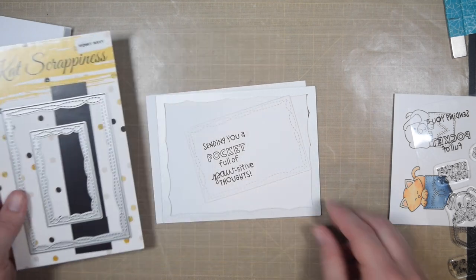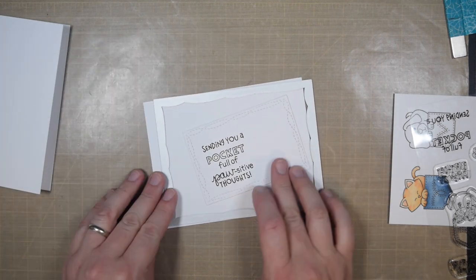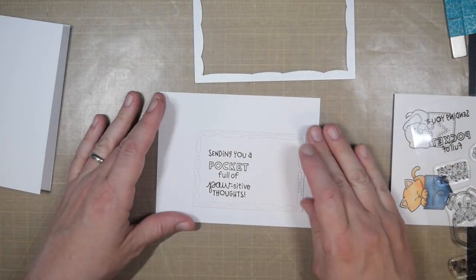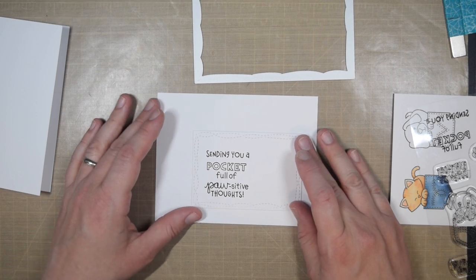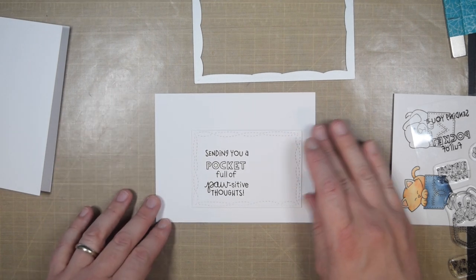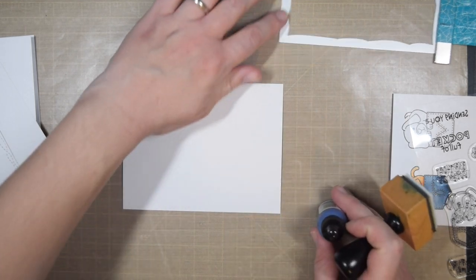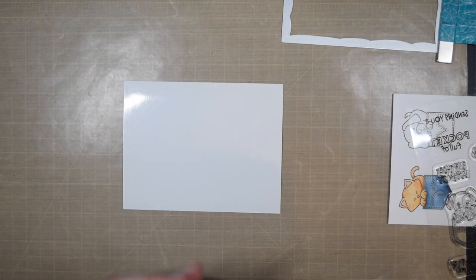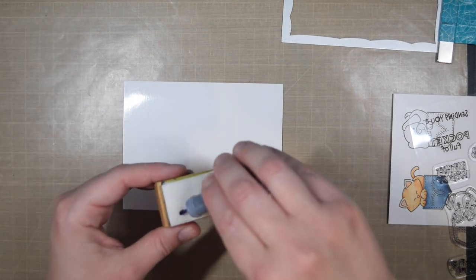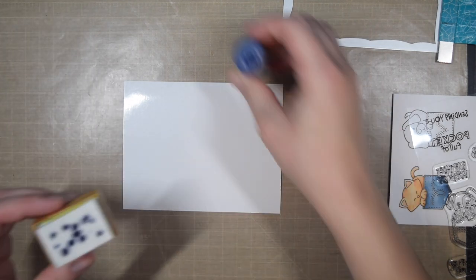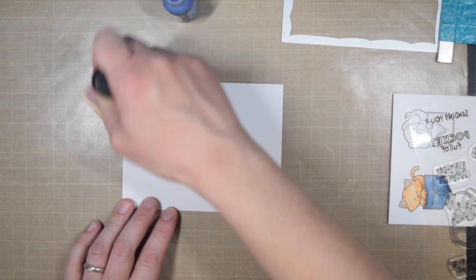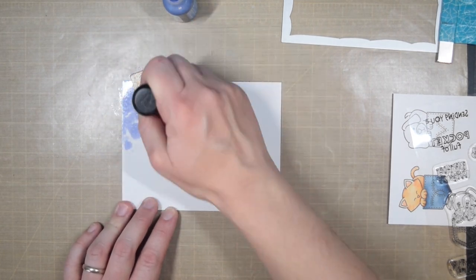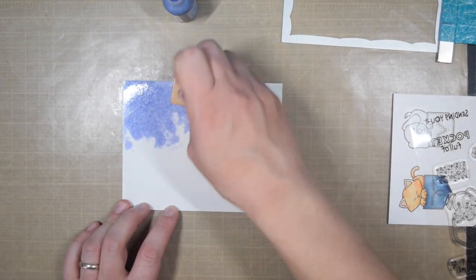This is a cat scrappiness wonky wavy stitched die. I like it because it kind of reminds me of the stitching that you would see on a pair of jeans, and since that's my inspiration today, trying to make the look of denim, I thought that those worked really well. I think anything with stitching would be pretty good because there's all kinds of stitching.